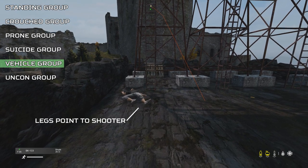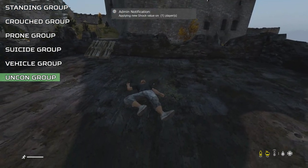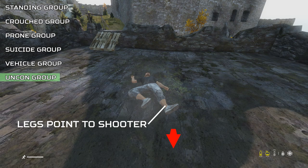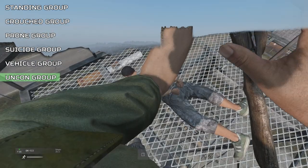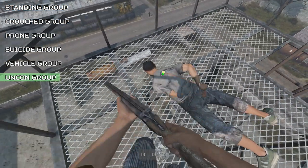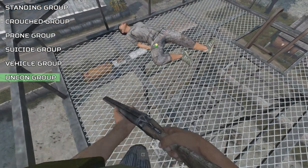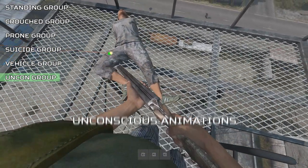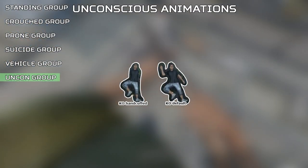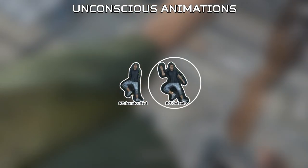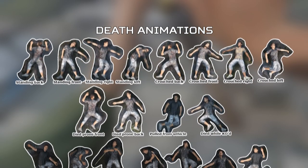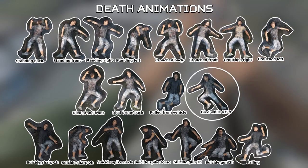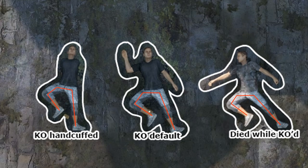Which brings us to the final animation group, the Uncon or KO group. It doesn't matter which stance a player is in — they will always fall on their back while they're KO'd, even while handcuffed on their front, they will just roll over very awkwardly onto their back and resume the exact same position. Technically, there is only one knockout animation, with the handcuffed player being just a variant of the default animation. However, if you die while you're knocked out, you produce a unique death animation as shown here, and all three of these can be related with their leg positions.